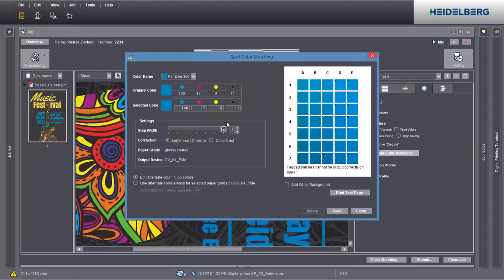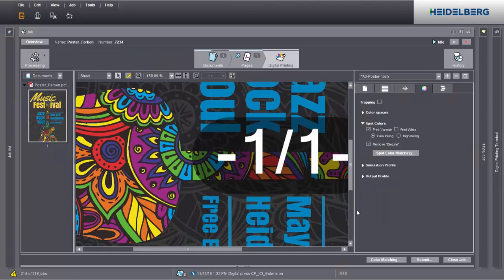If you are happy with one of the colour patches, select it in the dialog. The CMYK values of the original spot colour display in original colour. Below that, you can see the values of the selected colour patch. The settings are applied only to the current job if Edit Alternate Colour in Job Colours is enabled. Select the second option if you always want to use the settings for the paper type used. After you save your data, you can check the colour settings in the preview using the Info tool.